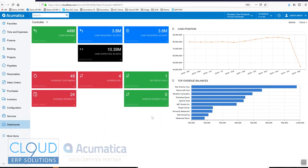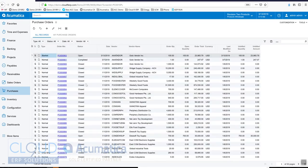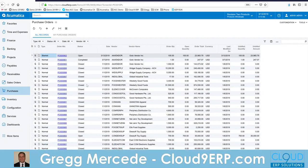Hello and thanks for watching this Acumatica video on blanket purchase orders. Many times with our vendors we find the need to create a blanket purchase order in cases where we may get volume discounts and we want to lock in the vendor.